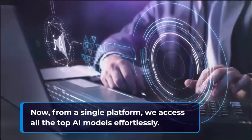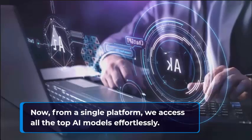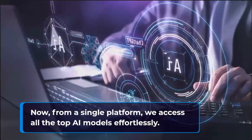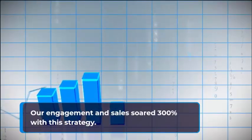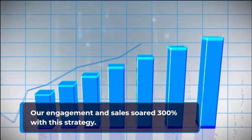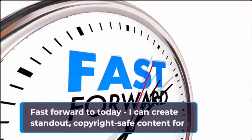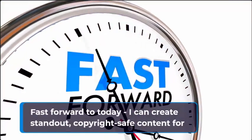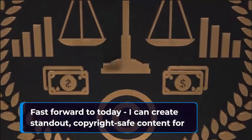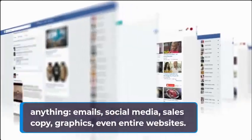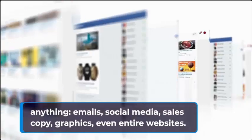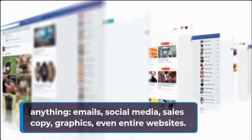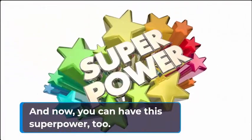Now from a single platform we access all the top AI models effortlessly. Our engagement in sales soared 300% with this strategy. Fast forward to today, I can create standout copyright-safe content for anything: emails, social media, sales copy, graphics, even entire websites. And now you can have the superpower too.